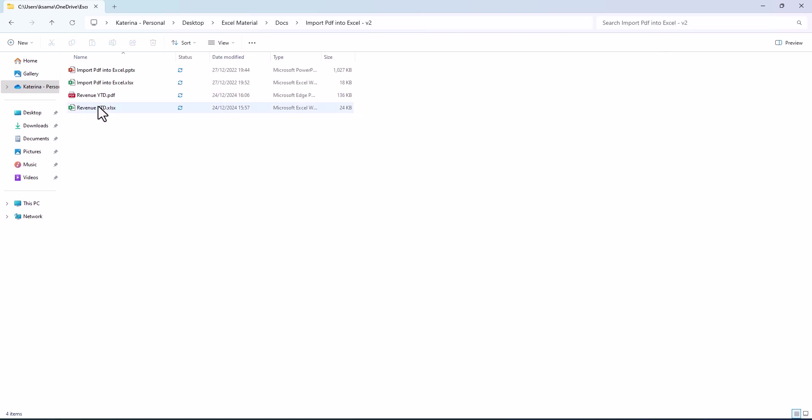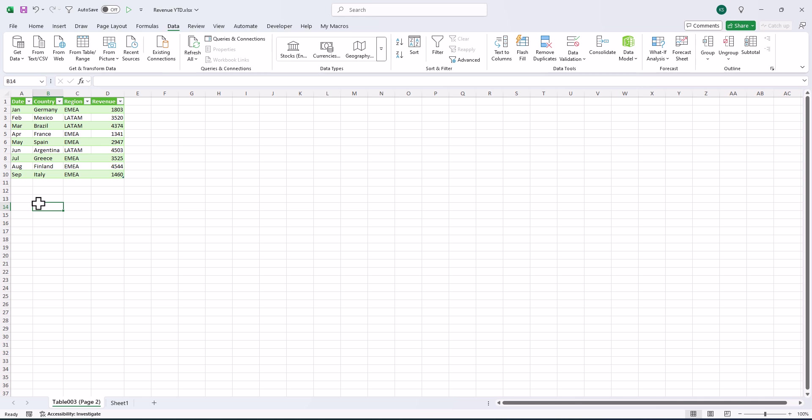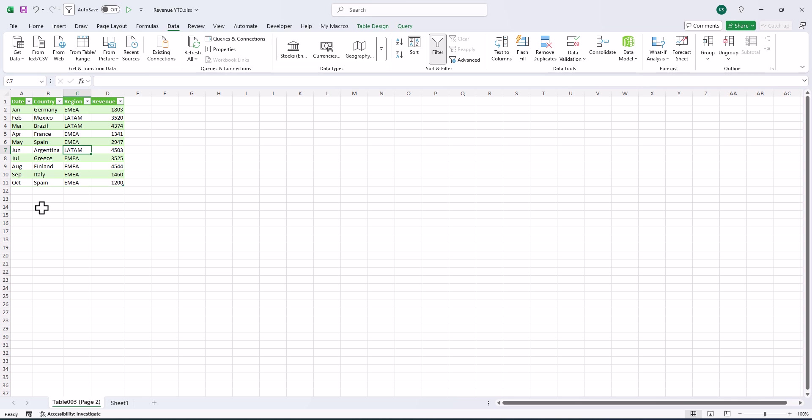We have revenue year to date and click on it, go to data folder and click on refresh all. And let's see. And we have it here. Cool, right? And that's all. Thank you for watching.